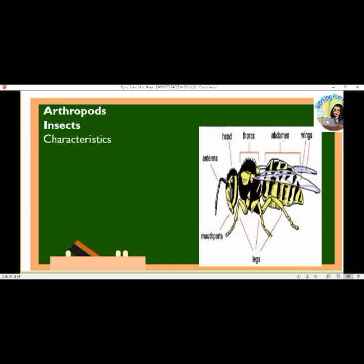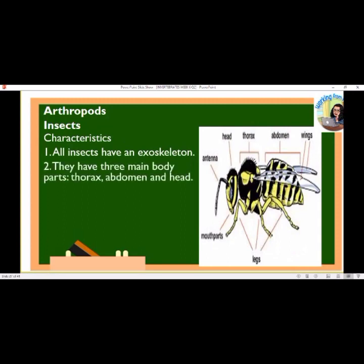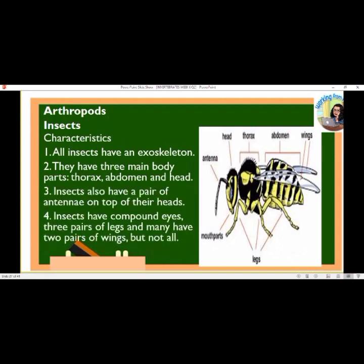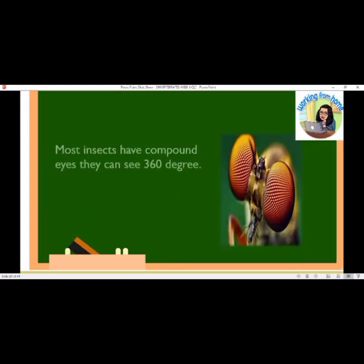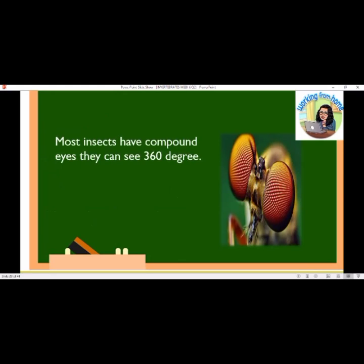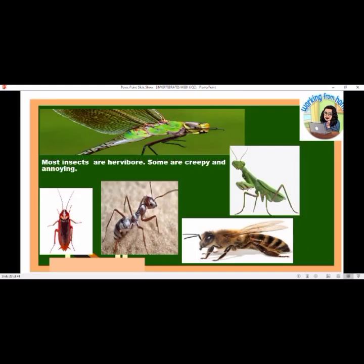Arthropod insects: All insects have an exoskeleton. They have three main body parts — thorax, abdomen, and head — as well as a pair of antennae on top of their heads. Insects have compound eyes, three pairs of legs, and many have two pairs of wings, but not all. For example, the bee has antennae, head, thorax, abdomen, wings, mouthparts, and legs. Most insects have compound eyes and can see 360 degrees.